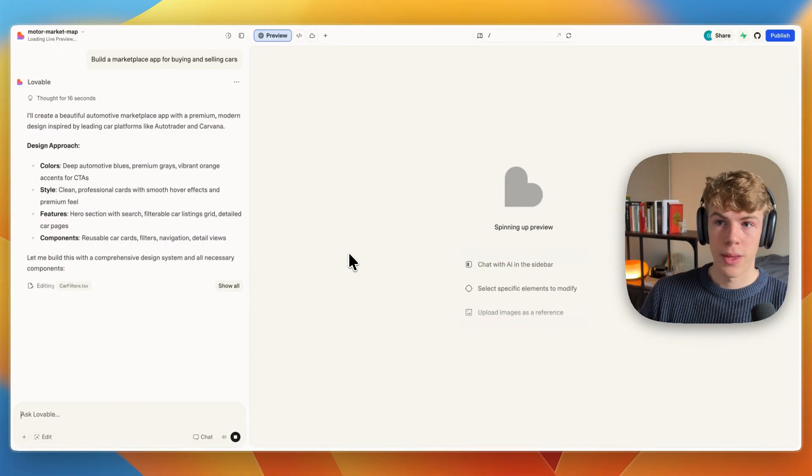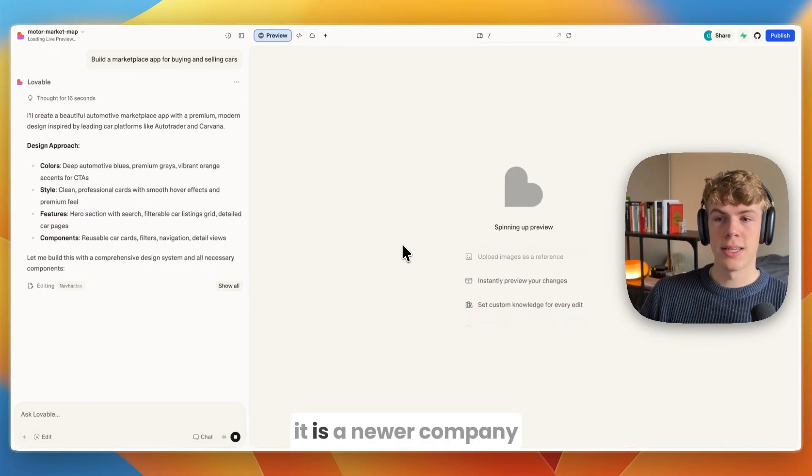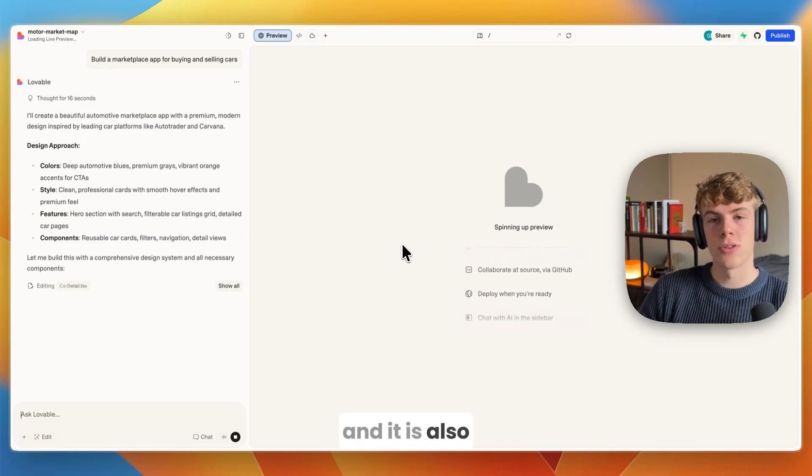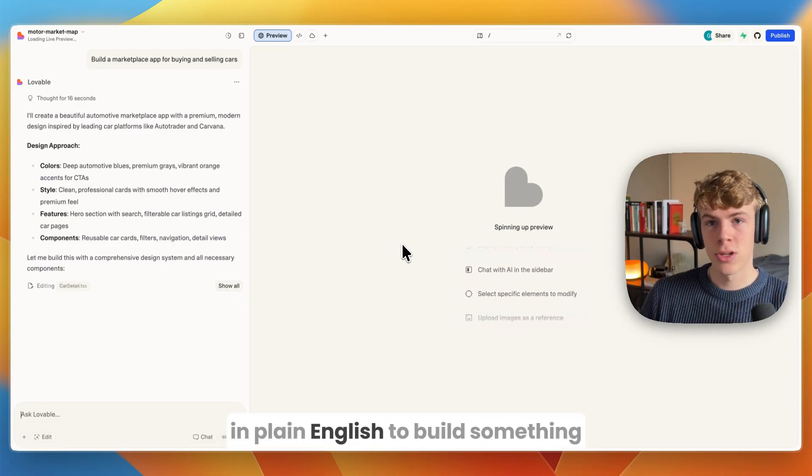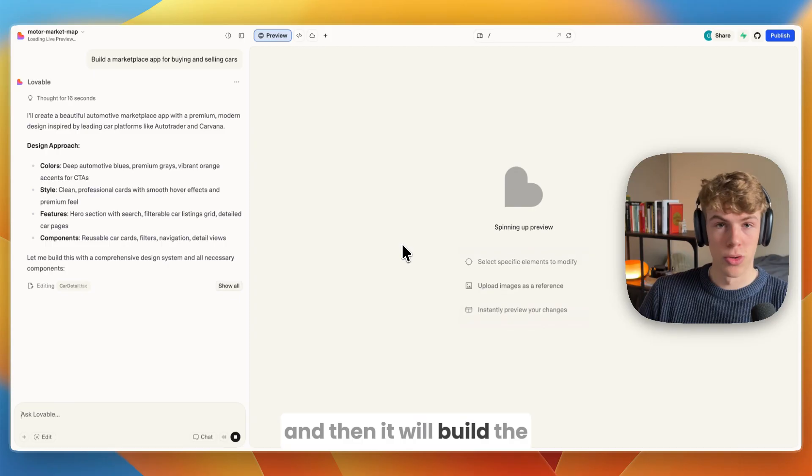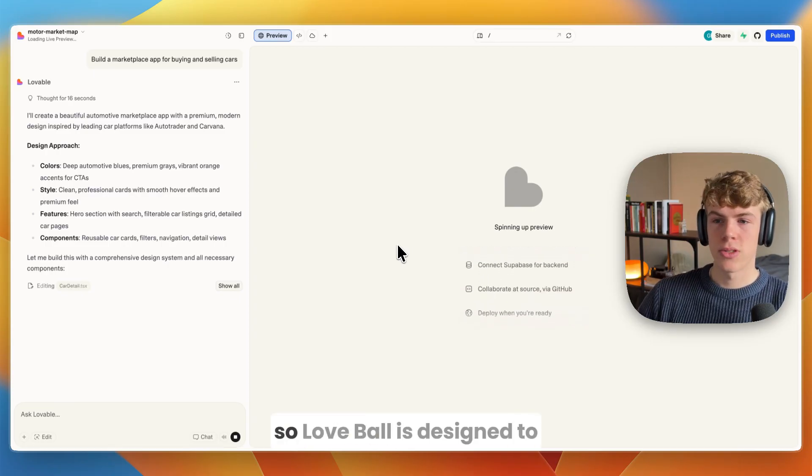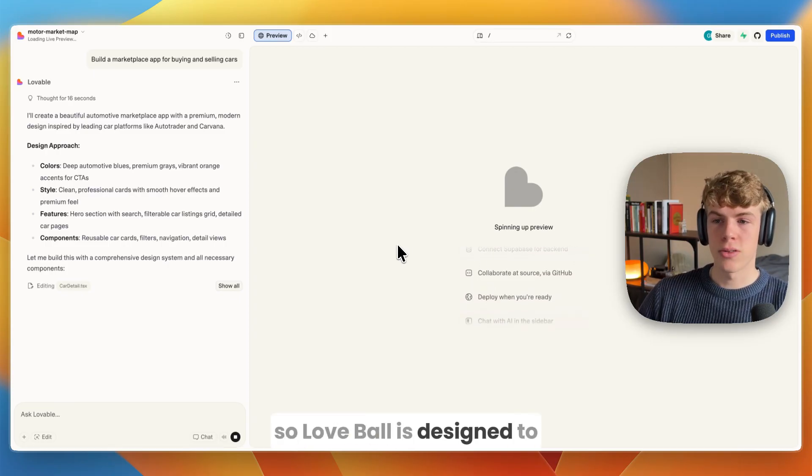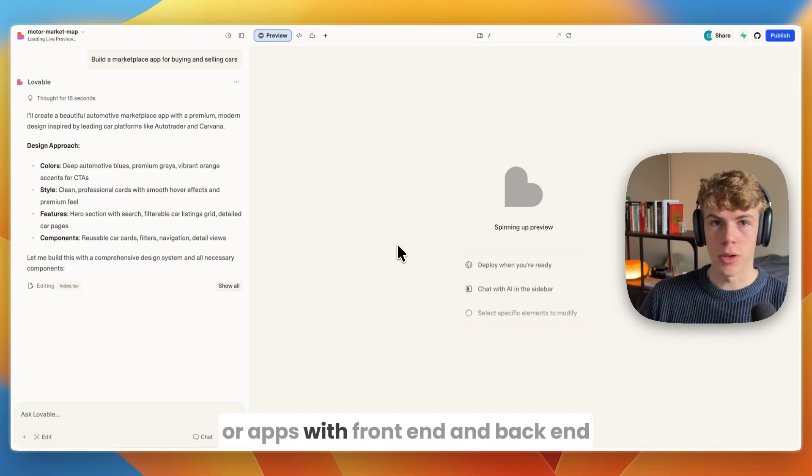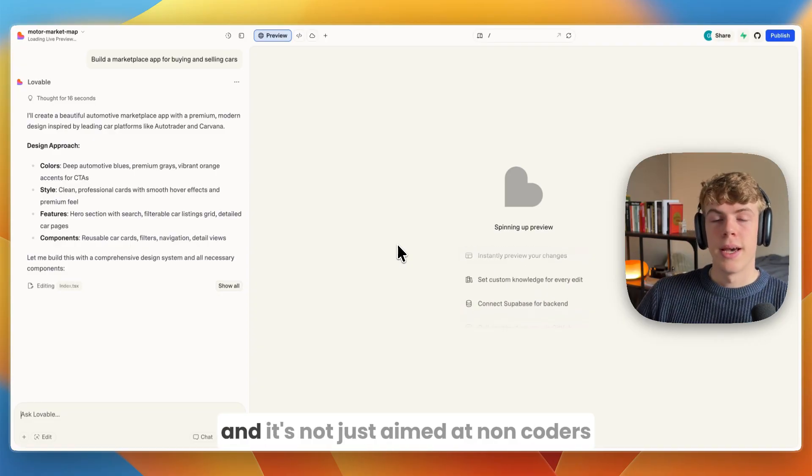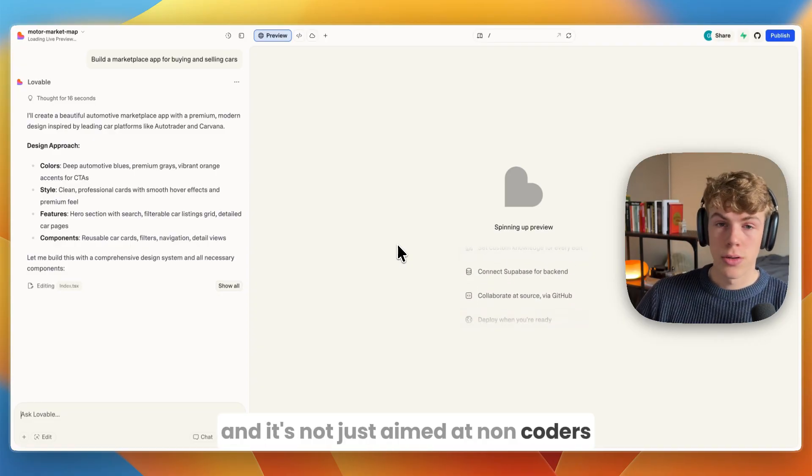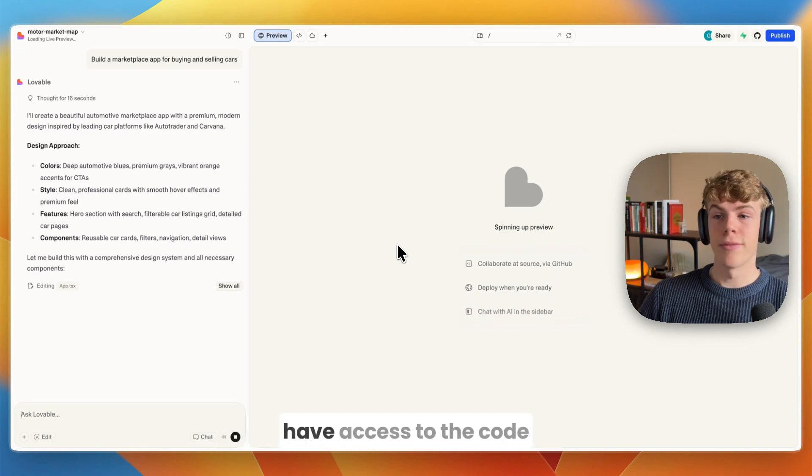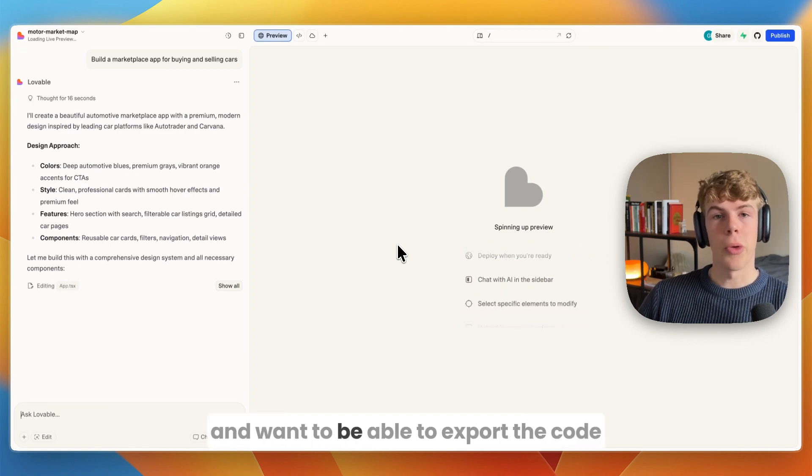Lovable is very similar - it's a newer company and also a platform where you give it a prompt in plain English to build something and it will build the web app or website. Lovable is designed to build full stack websites or apps with front end and back end, and it's not just aimed at non-coders but also people who want access to the code and want to export it.